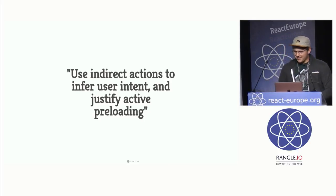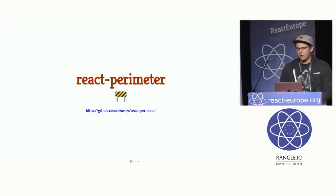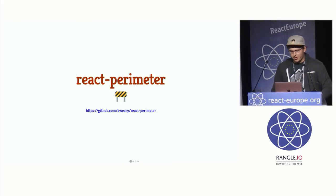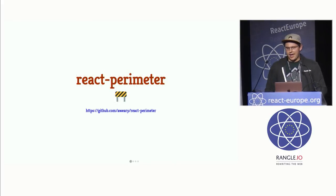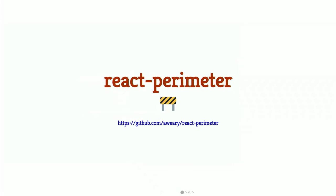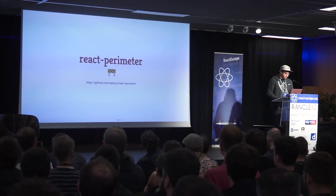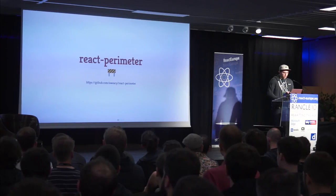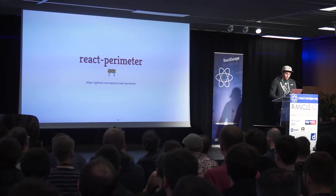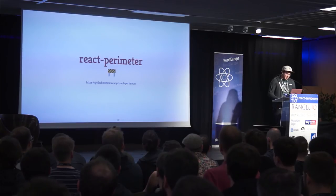And the last thing I want to talk about is a small library that I wrote called React Perimeter. And it lets you basically define an invisible boundary around any component and respond when that boundary is breached, specifically with mouse components or mouse events. So let me just show you how you could use this with React Loadable to make active preloading a lot easier.